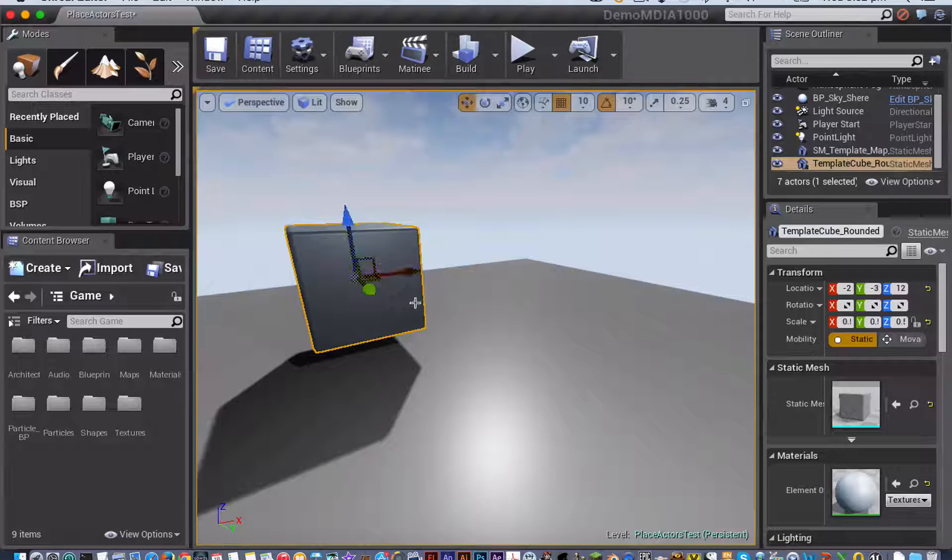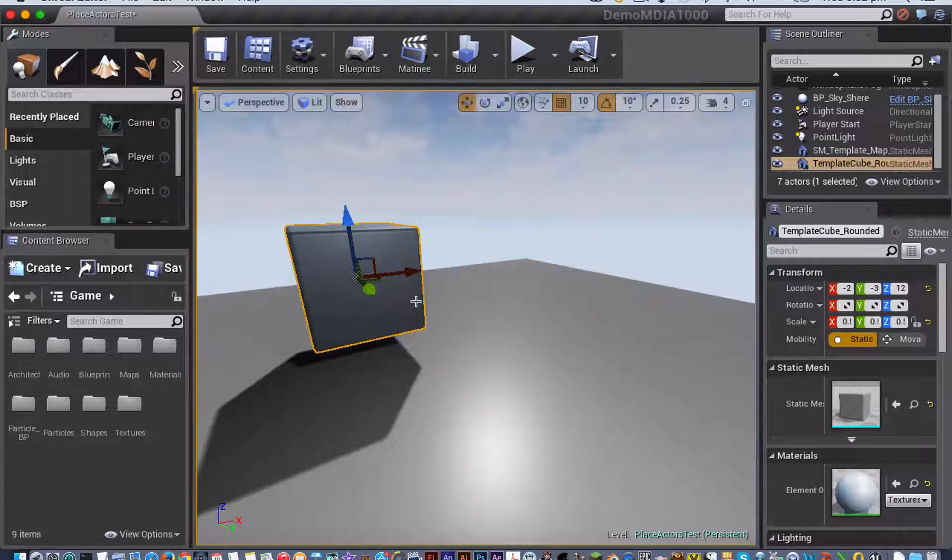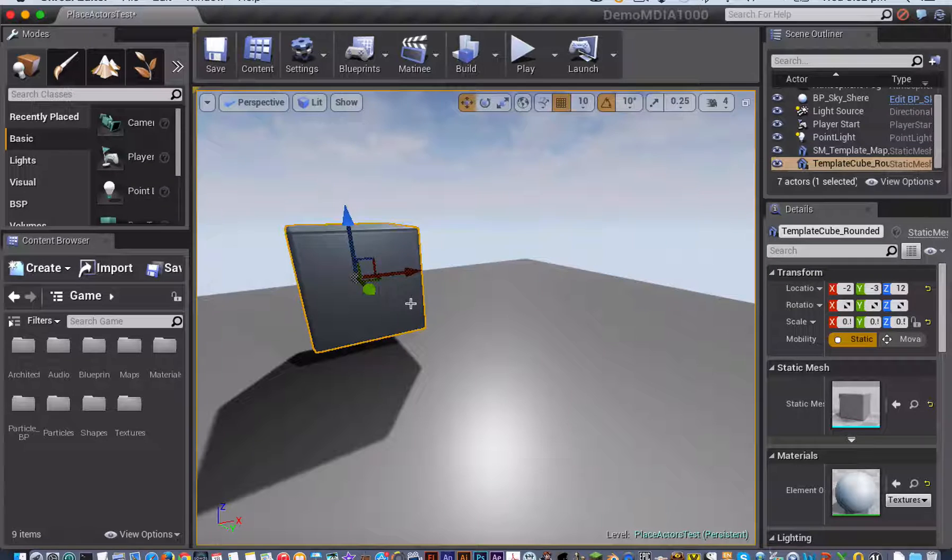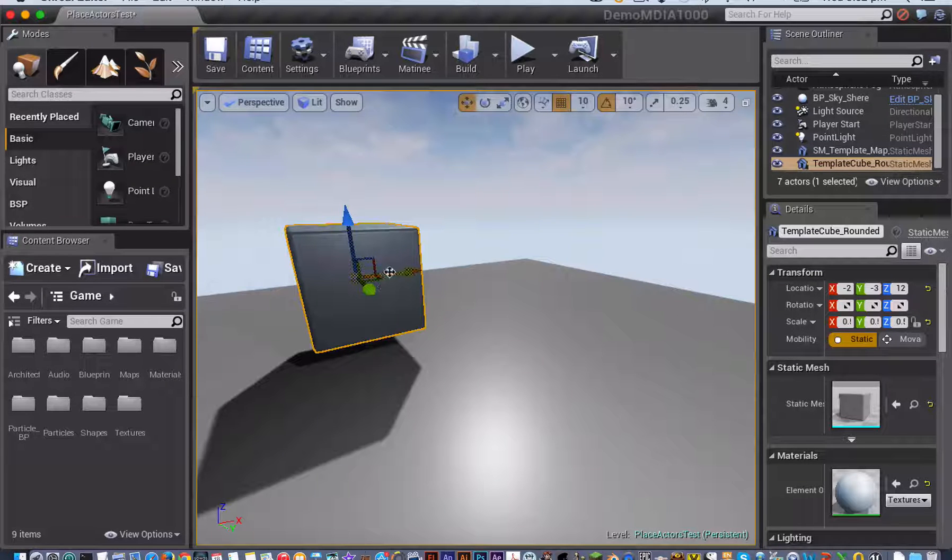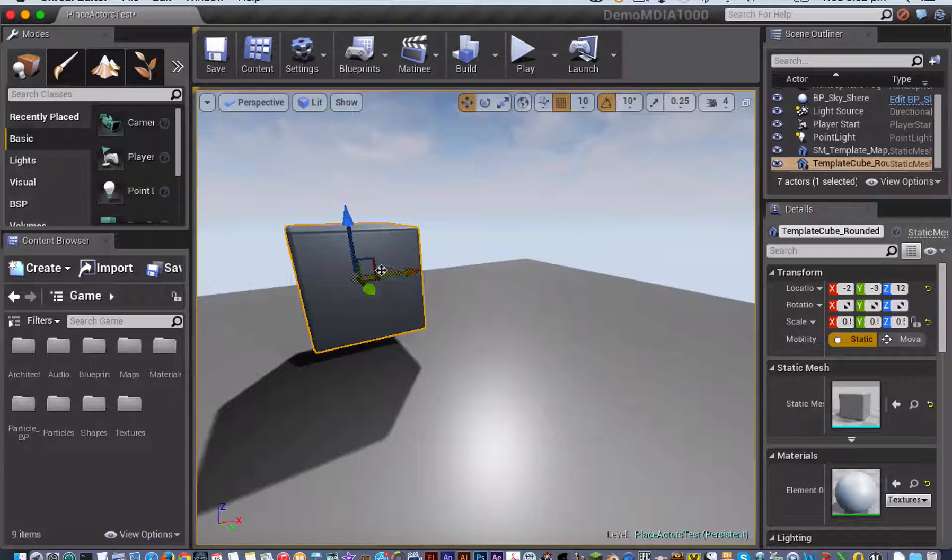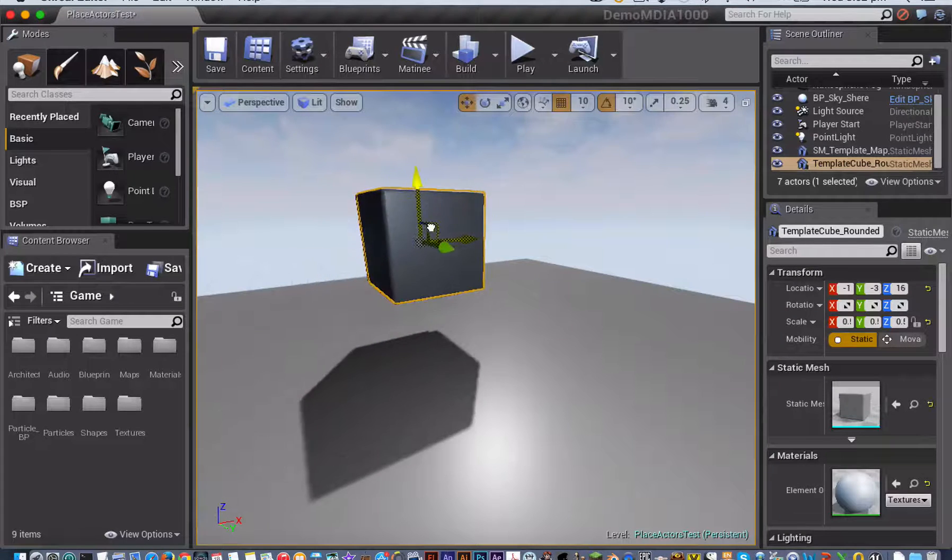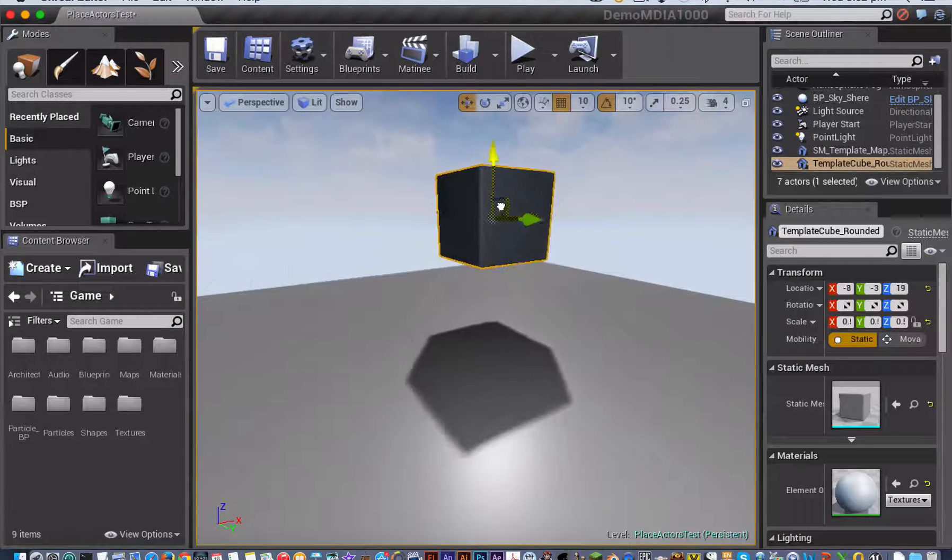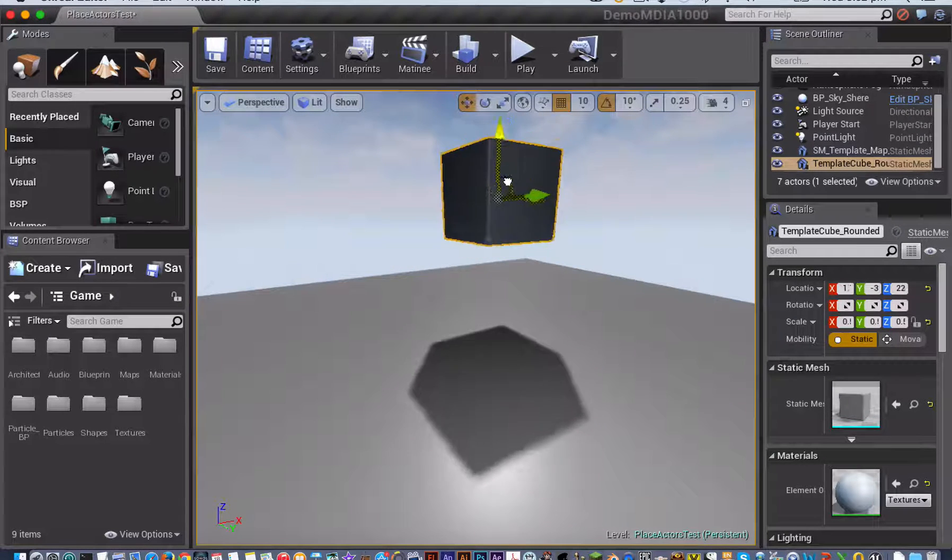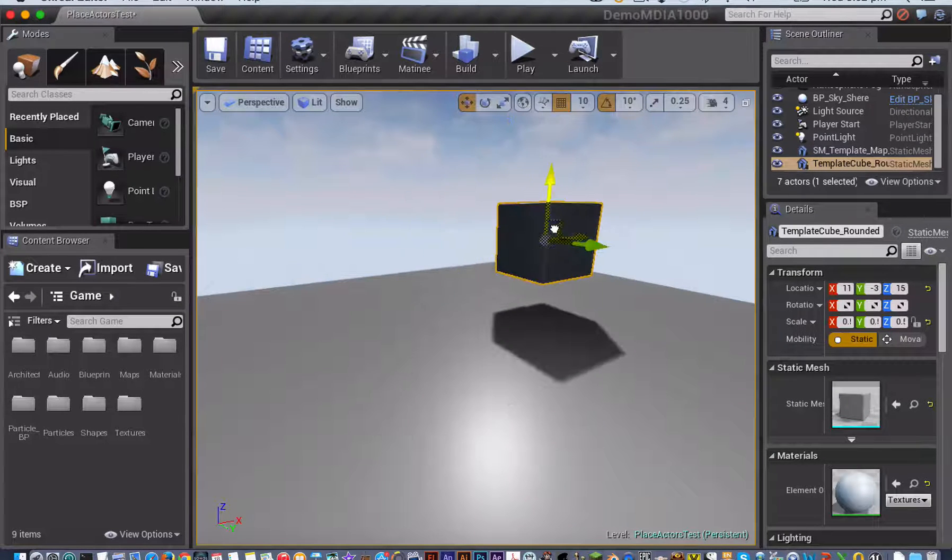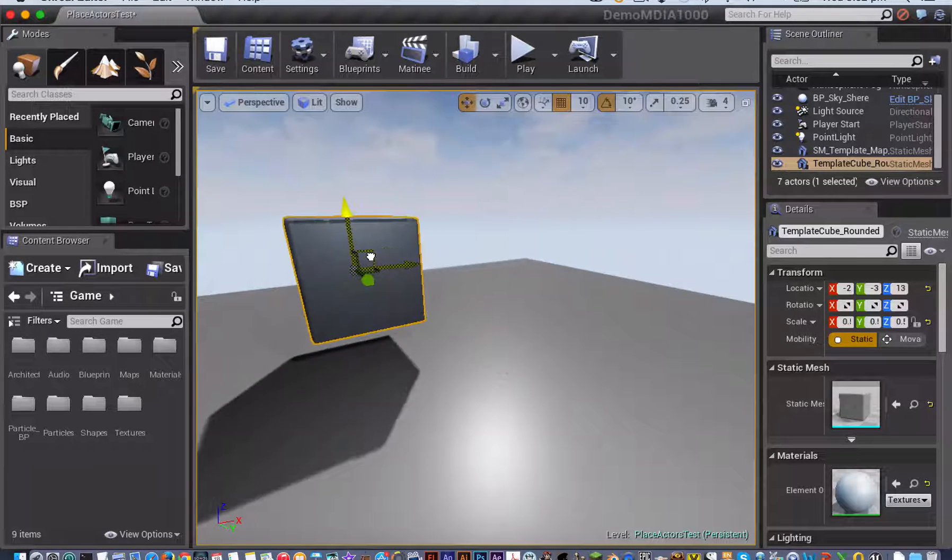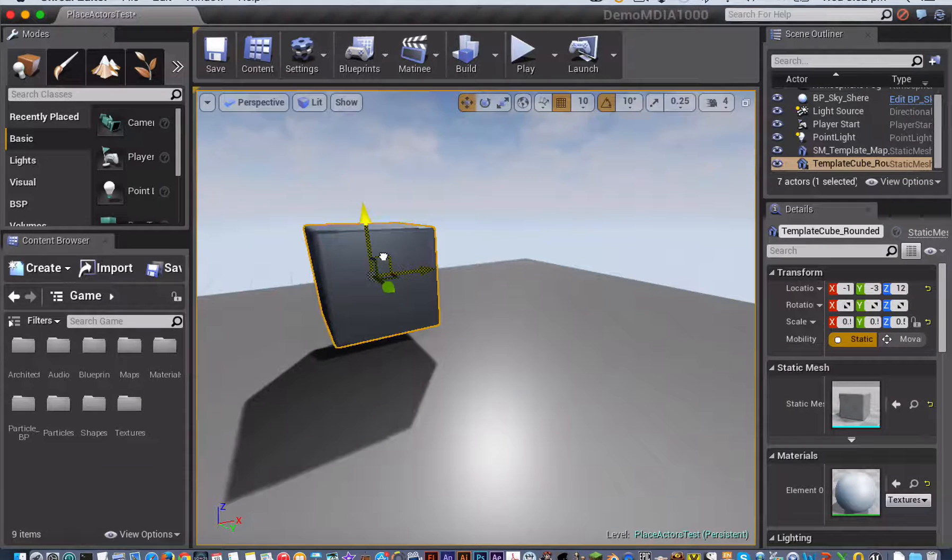The other thing you have here are little planar connectors between each pair of axes. So this one here that connects between the blue of Z and the red of X, if I click on that one, that means I'm going to be moving my object just in those two planes, not in any of the others.